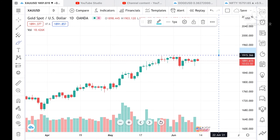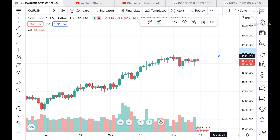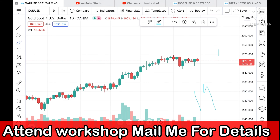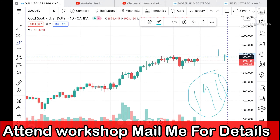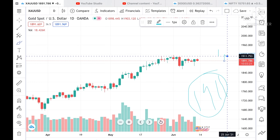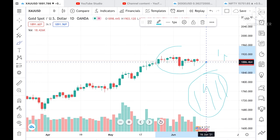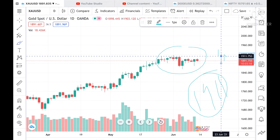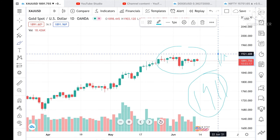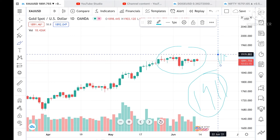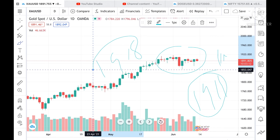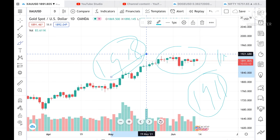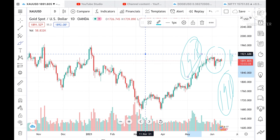On the upside, we can see that 1911 is a strong resistance — a very important level. Once this resistance is crossed above 1911, we can see a sharp rise and potentially a new high after crossing the level of 1918.